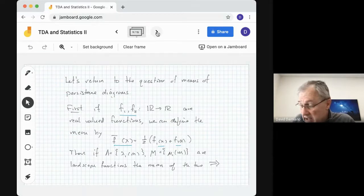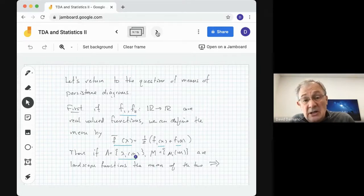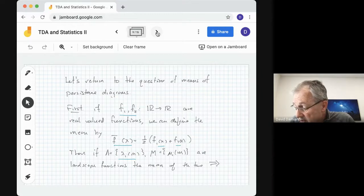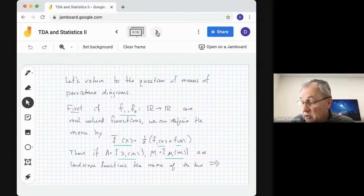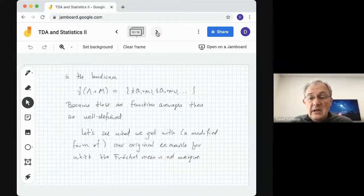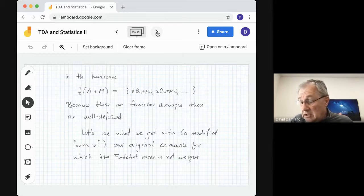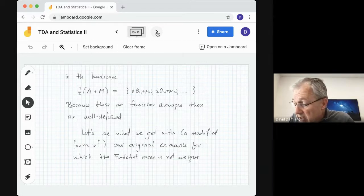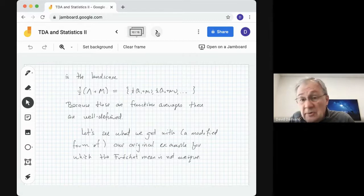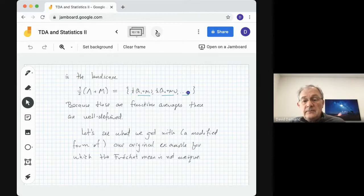If we have two landscapes — capital lambda is a collection of landscape functions lambda_i, and capital mu is a collection of landscape functions mu_i — then the mean landscape is simply one-half times (lambda plus mu). It equals: one-half (lambda_1 plus mu_1), one-half (lambda_2 plus mu_2), and so on. This is well-defined with no ambiguity.